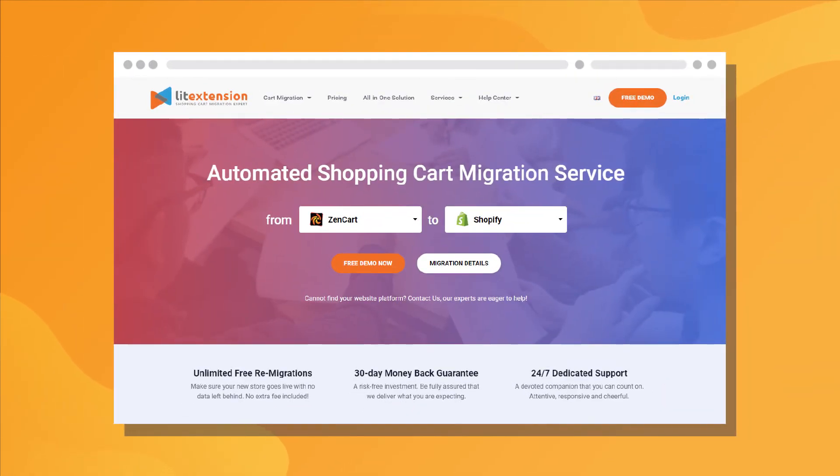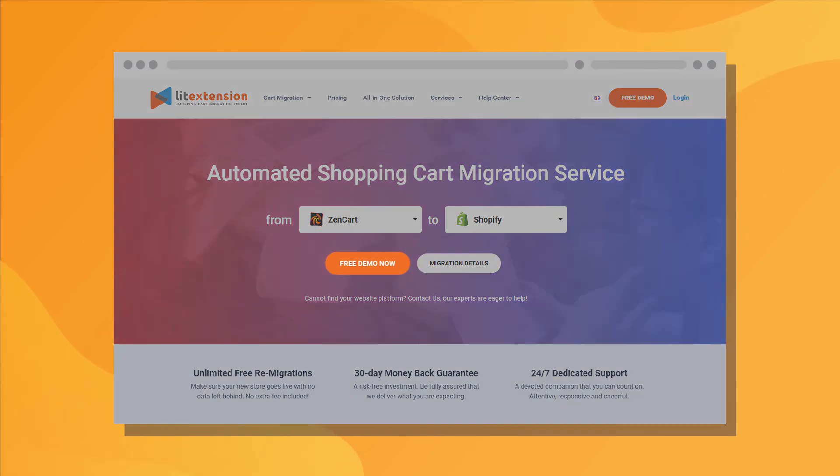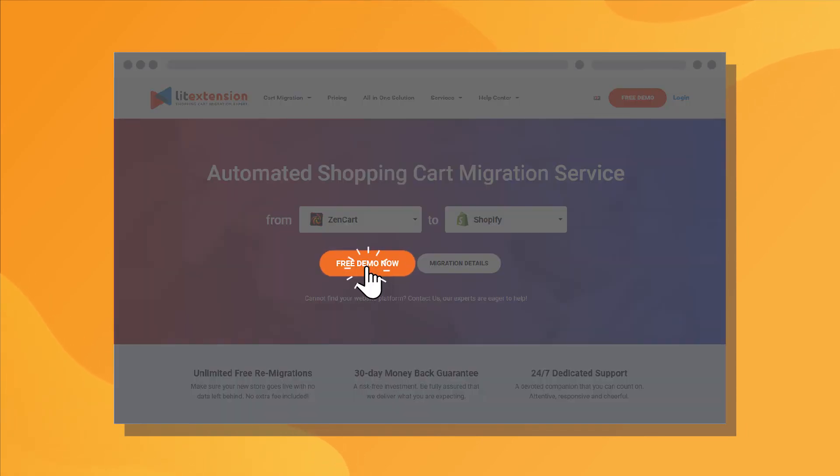So go for Lead Extension, your trusted expert in shopping cart migration. Run free demo migration now!